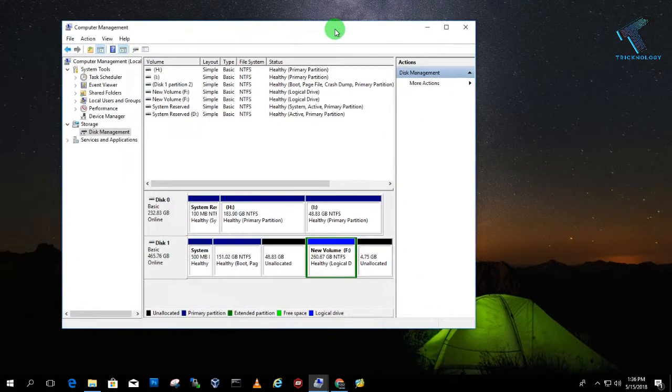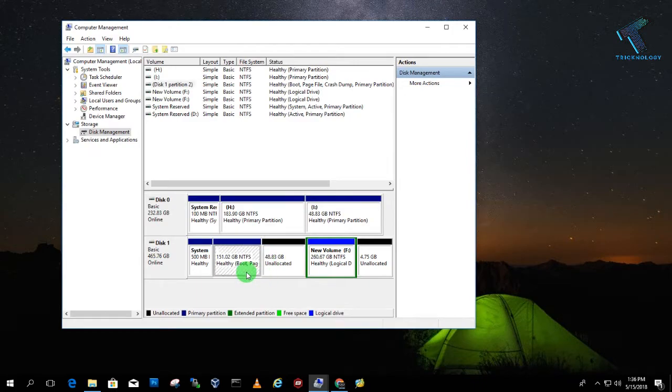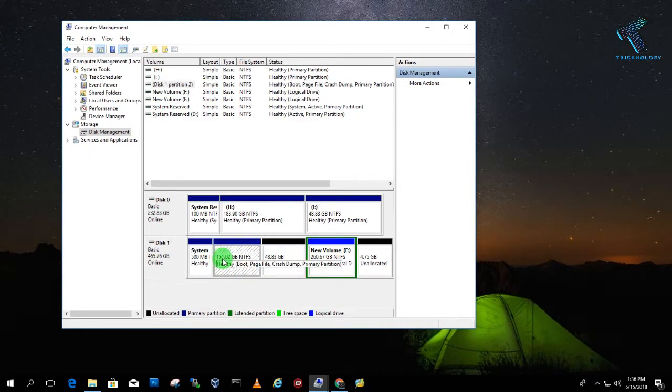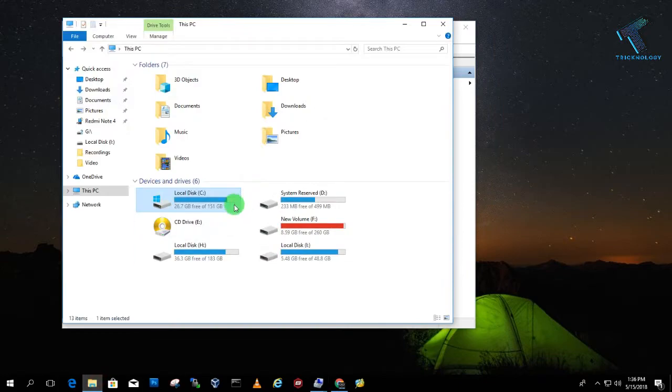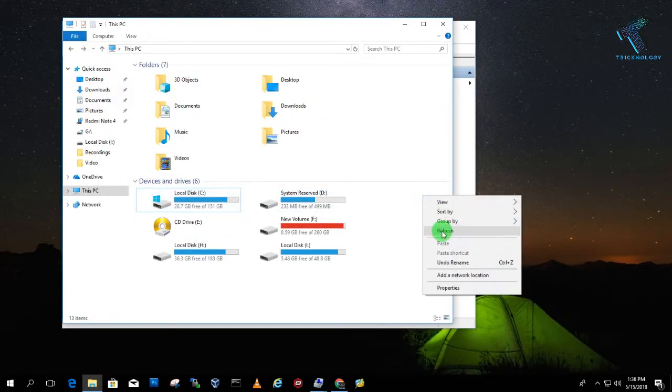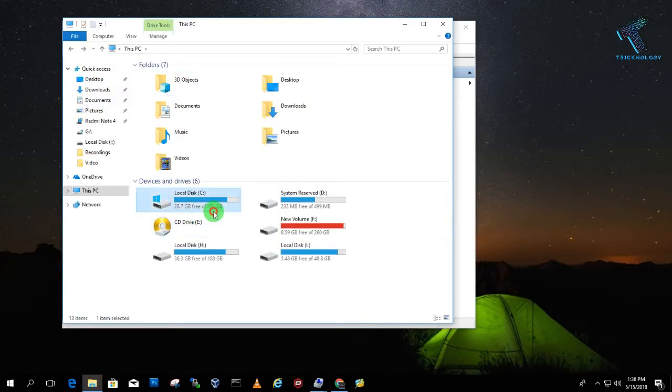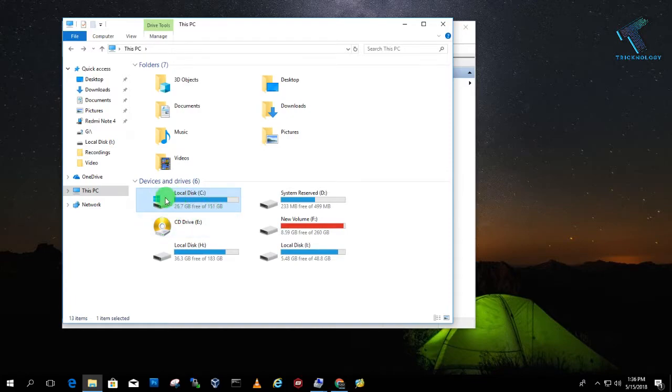So now as you can see, right now the C drive is 151 GB. So if I will go to my C drive and then refresh, as you can see right now it is showing 151 GB and the free space is 26.7 GB.